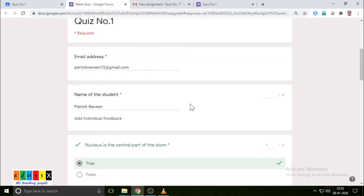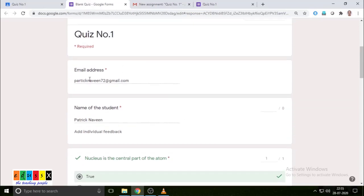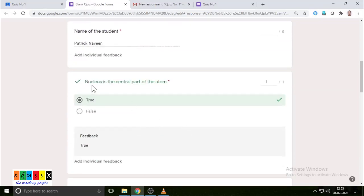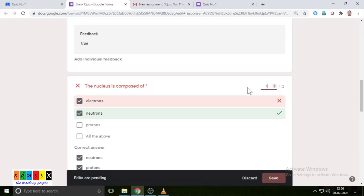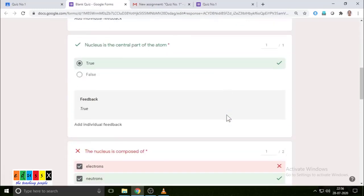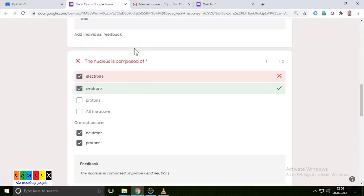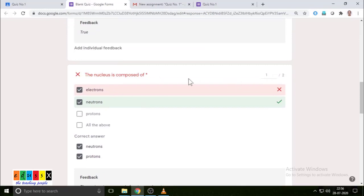The first question — nucleus is the central part of the atom — he answered correctly, so he has been given one point. For the second question, one answer is correct and one is wrong, so it was given zero. Since he answered one correctly, I am reviewing it and making it one, and you immediately save — the edit is saved. So for this question, it was zero before, now it is made one.